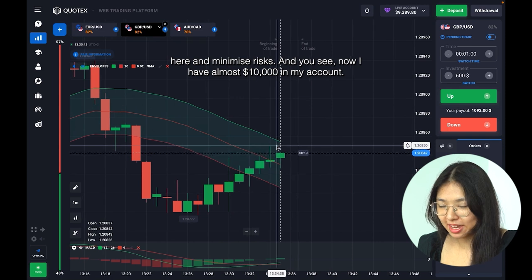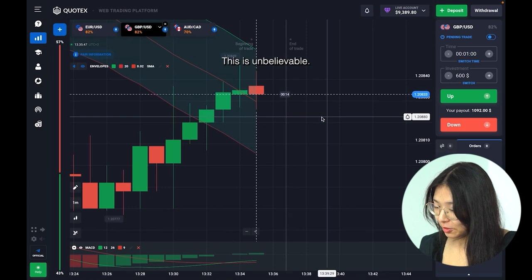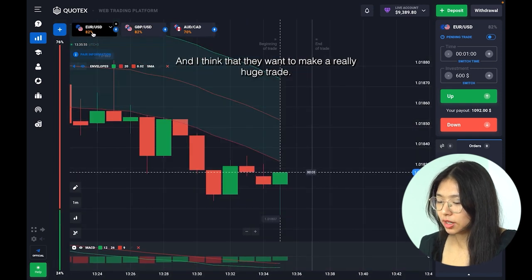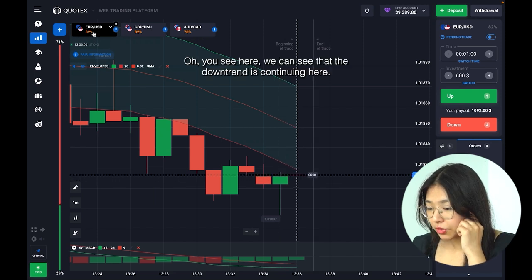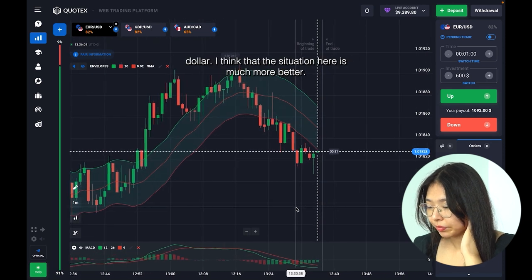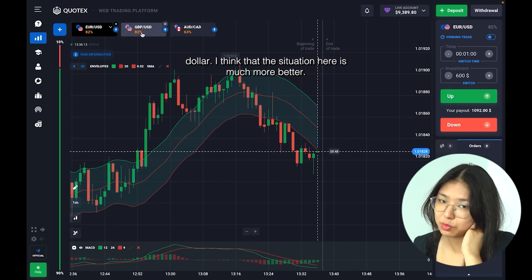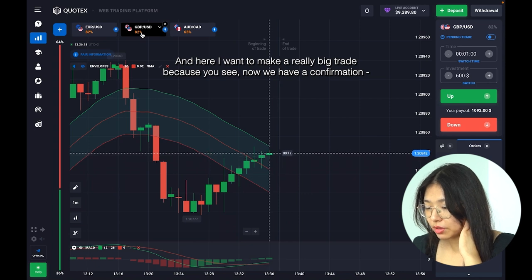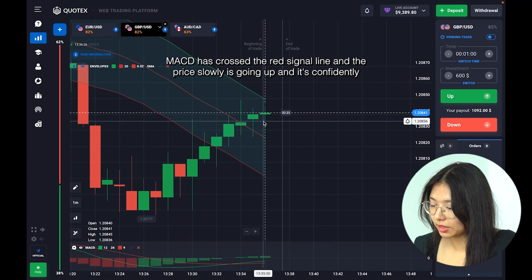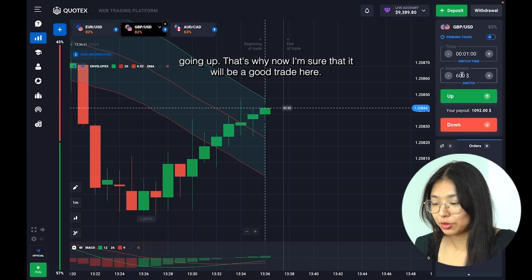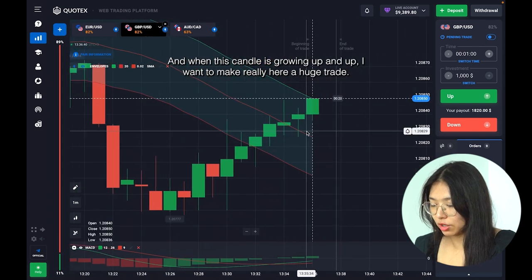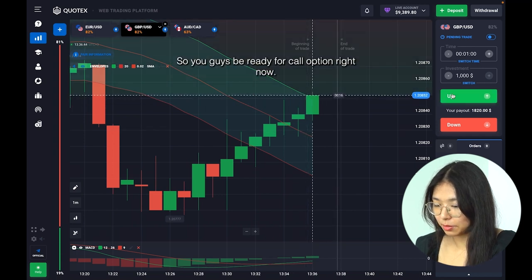I now have almost 10,000 dollars in my account — this is unbelievable! Let's go to Euro and USD to see how the situation is going. I can see the downtrend is continuing there — there's no real intersection yet. Let's go back to Great Britain Pound and USD. The situation here is much better — we have a confirmation: MACD has crossed the red signal line and the price is slowly and constantly going up. I'm sure it will be a good trade. I want to trade with 2,000 dollars when this candle is growing up — I want to make a really huge profit. Be ready for a call option right now.